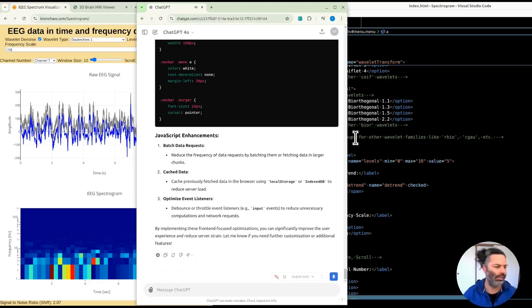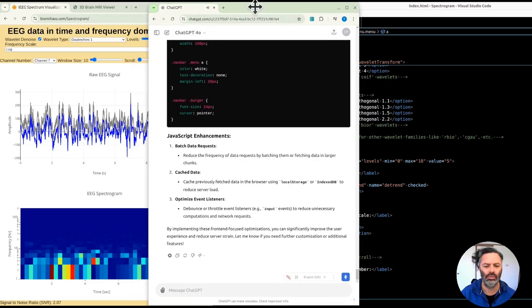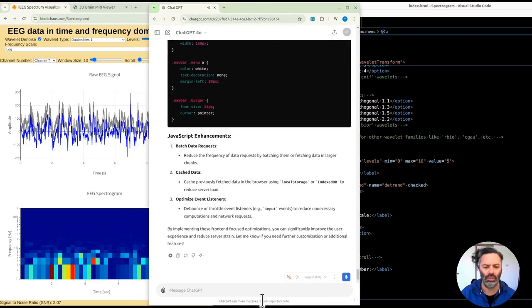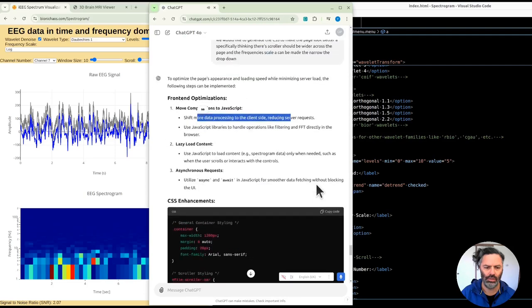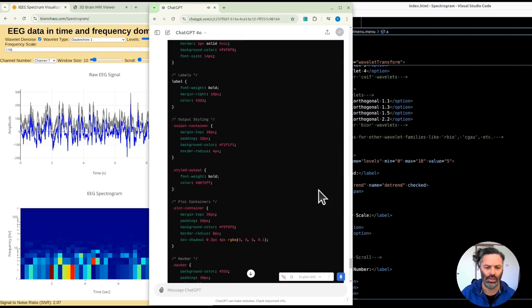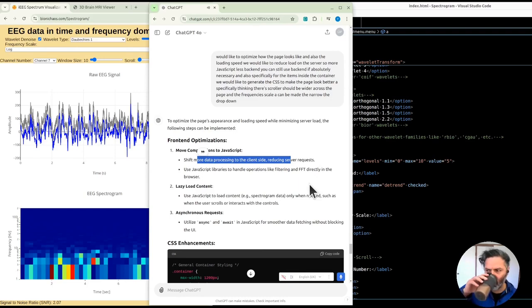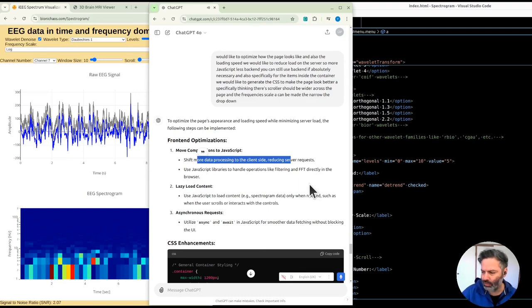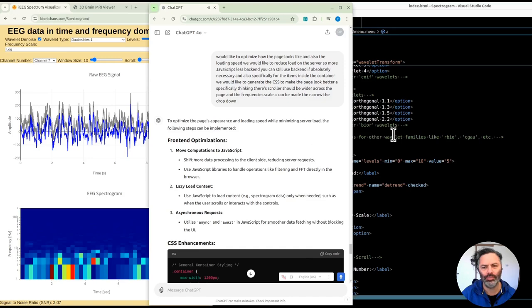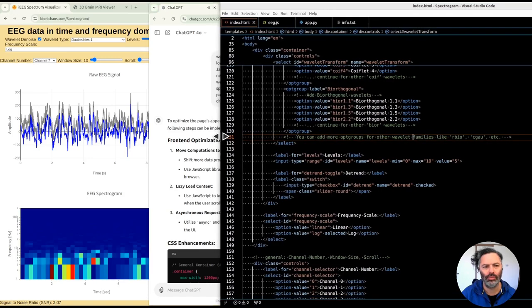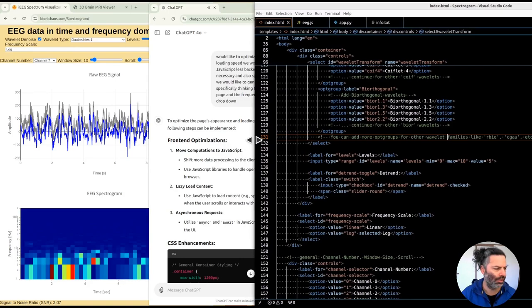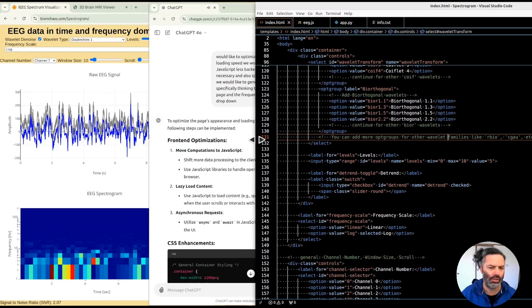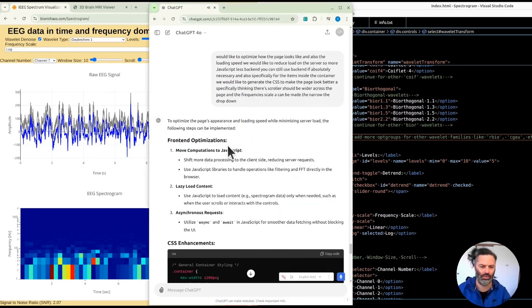To optimize the page's appearance and loading speed while minimizing server load, the following steps can be implemented. Front-end optimizations: One, move computations to JavaScript. Shift more data processing to the client side, reducing server requests. Use JavaScript libraries to handle operations like filtering and FFT directly in the browser. Two, lazy load content. Use JavaScript to load content, such as spectrogram data, only when needed. Three, asynchronous requests. Utilize async and await in JavaScript for smoother data fetching without blocking the UI.